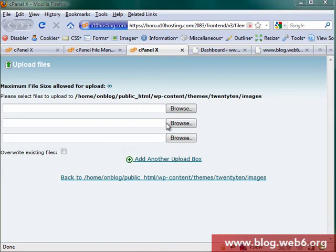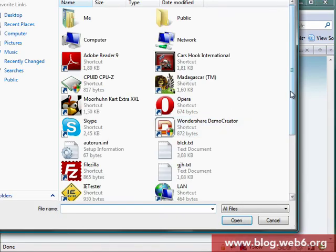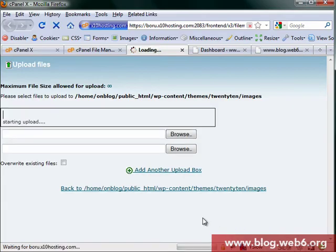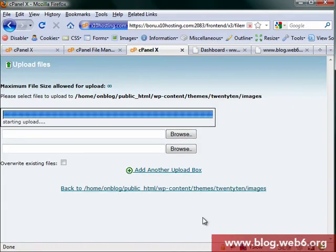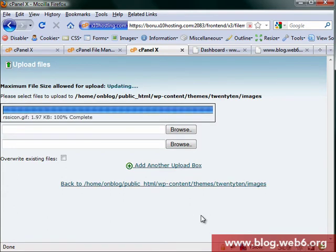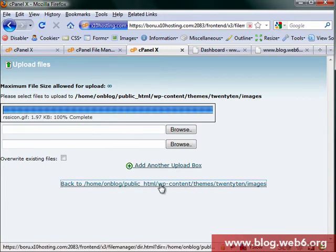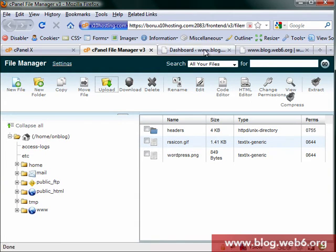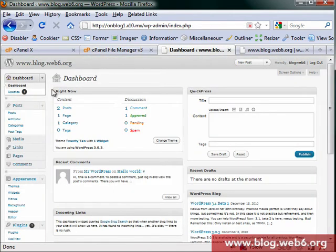Browse to your RSS icon, open. 100% complete. Go back. There is our rssicon.gif file sitting.